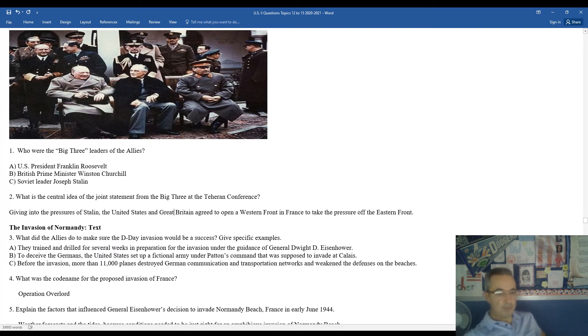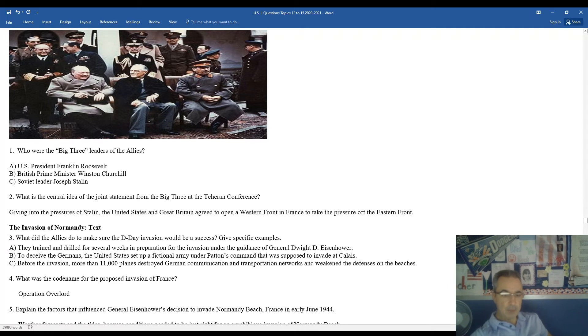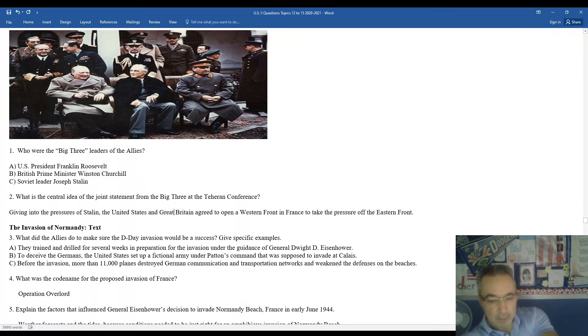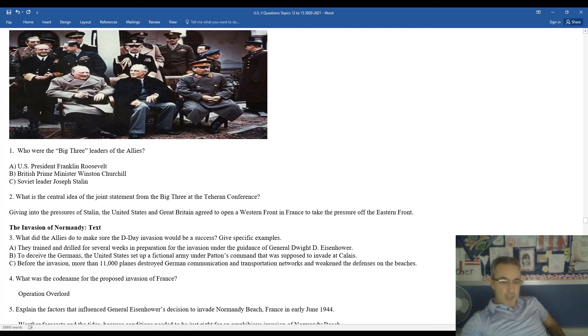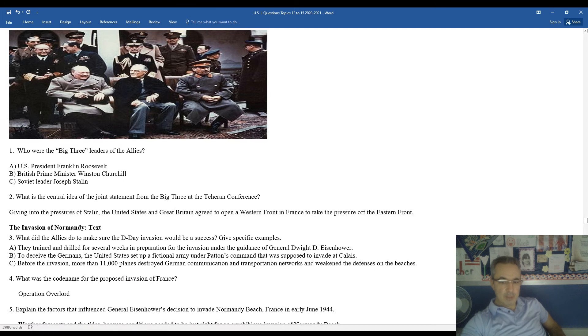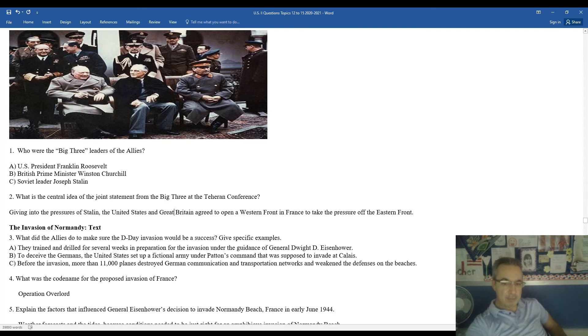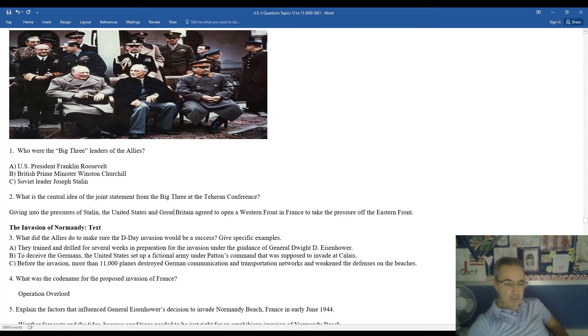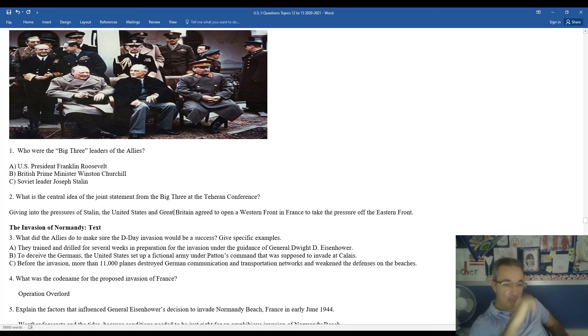We'll move on to the invasion of Normandy Beach in France. What did the Allies do to make sure the D-Day invasion would be successful? Give some specific examples. Well, they didn't leave much up for chance. It was one of the most well-planned-out invasions in the history of warfare. They trained and drilled and prepared for many, many weeks on end. It was under the supervision and guidance of General Dwight David Eisenhower, the Supreme Allied Commander, the future president of the United States from 1953 to 1961. In order to deceive the Germans, the United States set up a phony or fictional army under Patton's command. It was supposed to invade at a different location. Before the invasion, more than 11,000 planes destroyed German communications and transportation networks, which weakened their defenses on the beaches. They had a secret name or codename for the D-Day invasion, Operation Overlord.